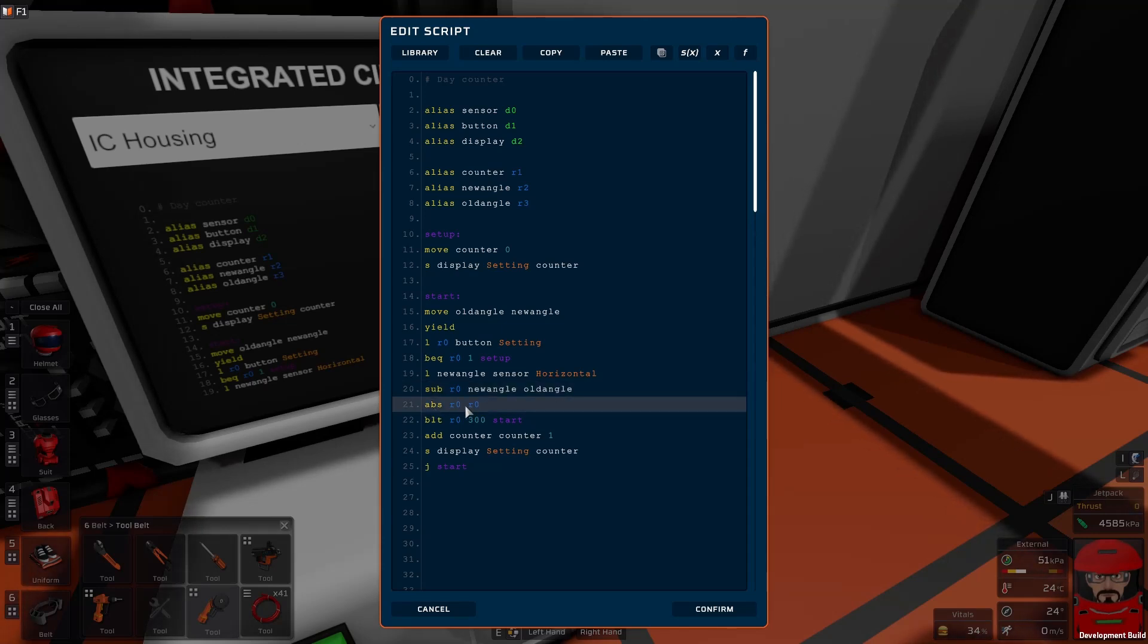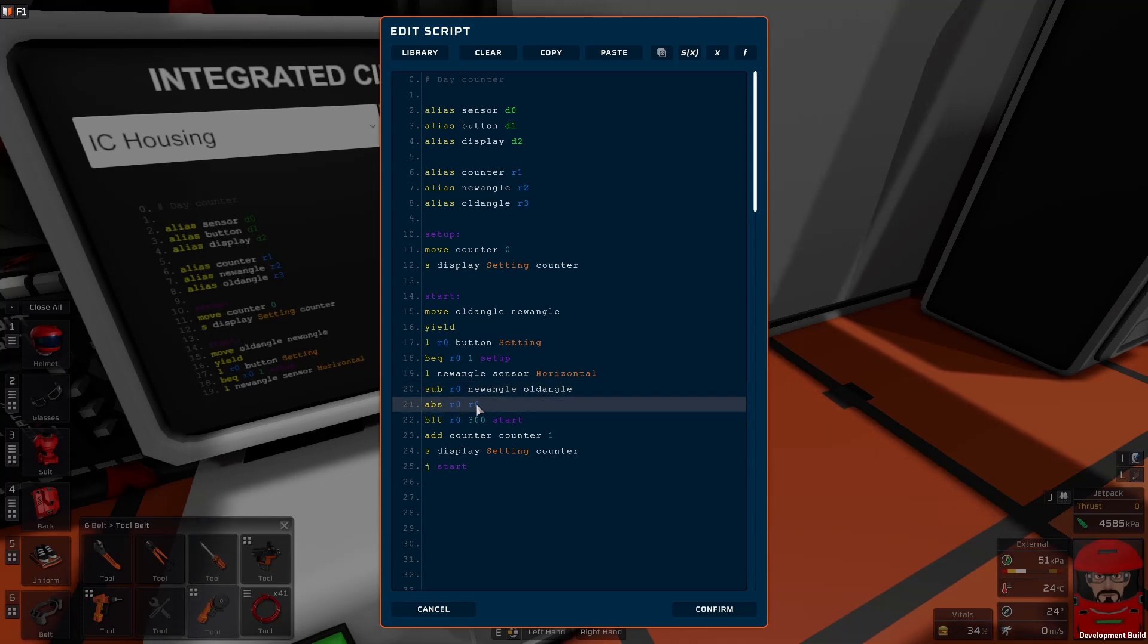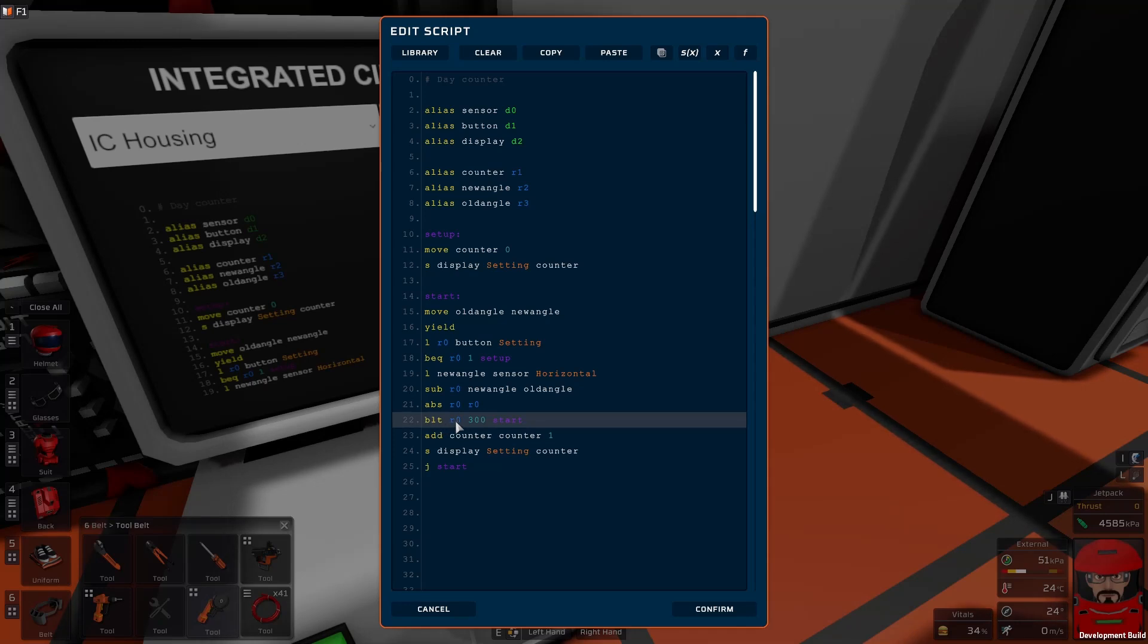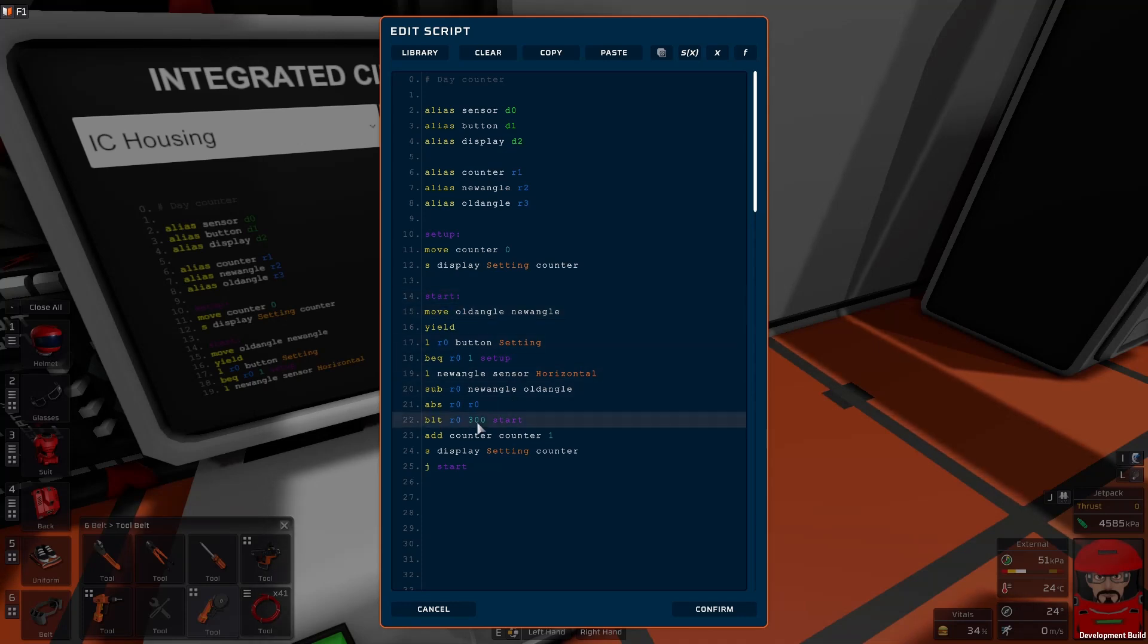So we take the absolute value of that, so now it's always going to be positive 360. So now we're saying branch if less than. If it's less than 300, which it is most of the time, just go back to the start, nothing more to do.